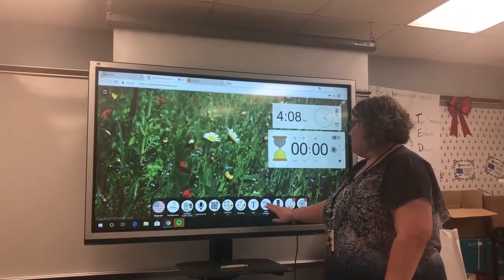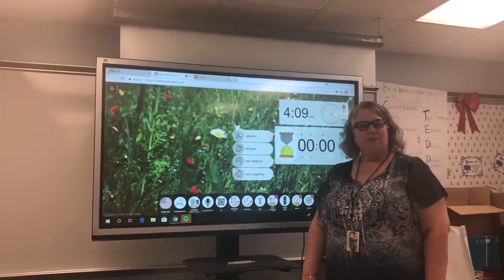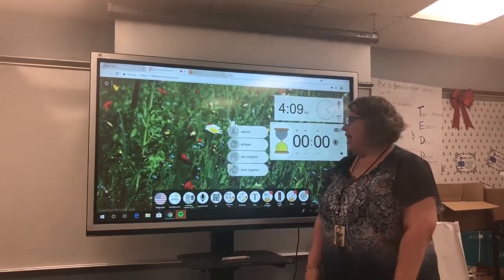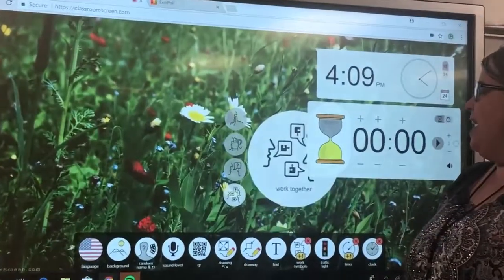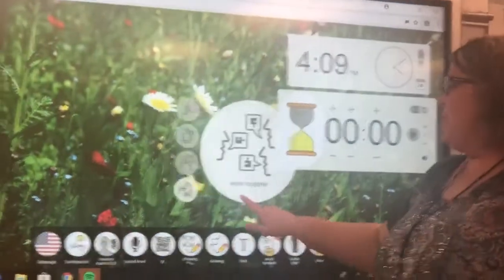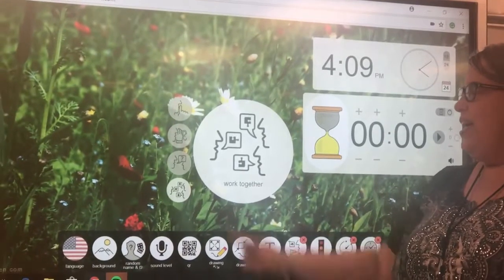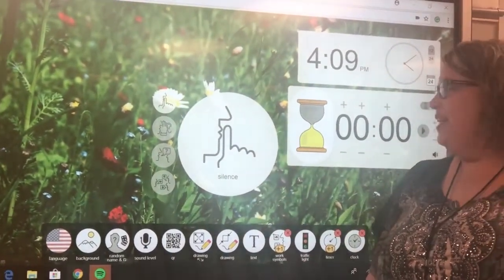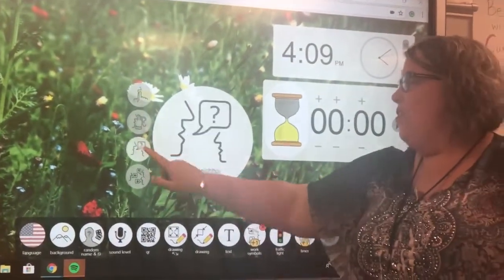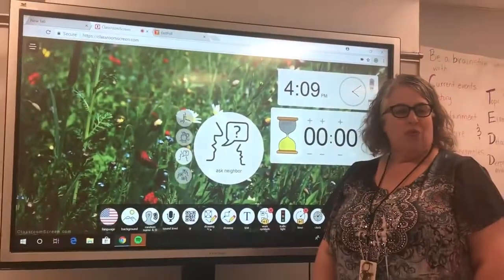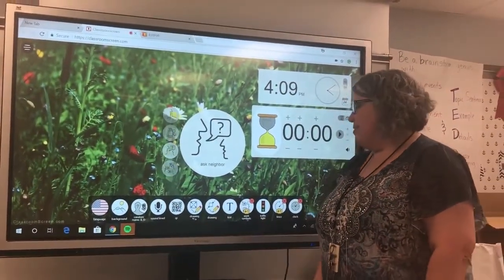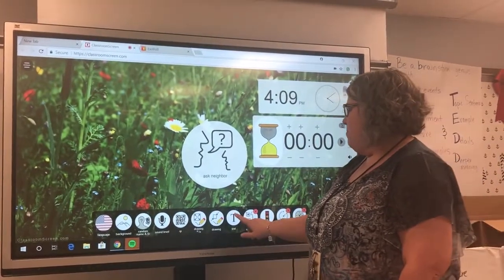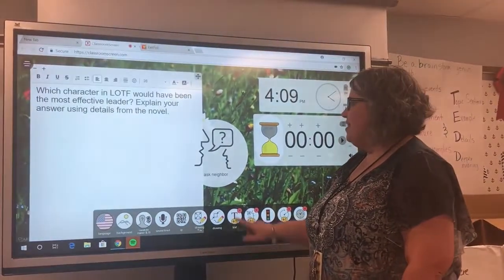I use it very frequently for the work symbols, so you can let students know when they come into class: is this going to be a day where we work together, a day where we're pretty silent, or are you going to be doing a lot of work with neighbors? I use that sometimes just as a signal for students.